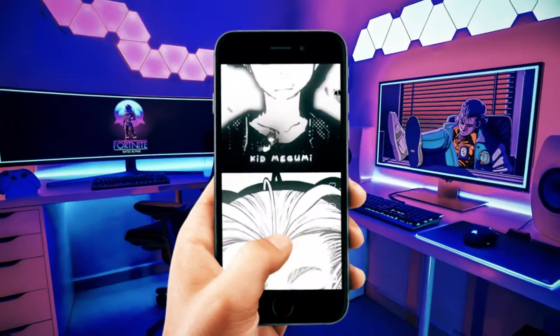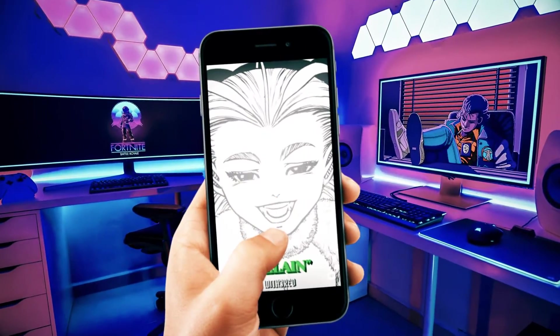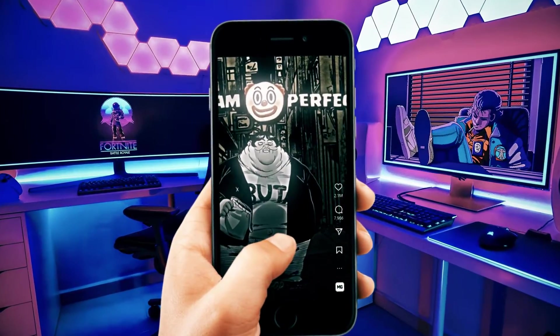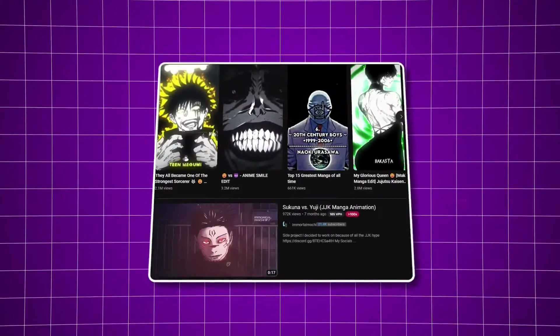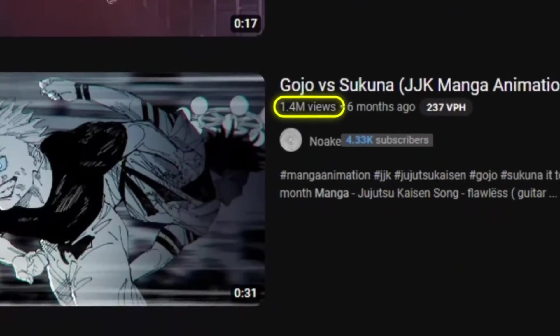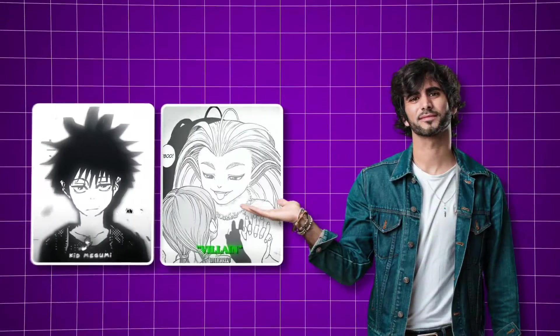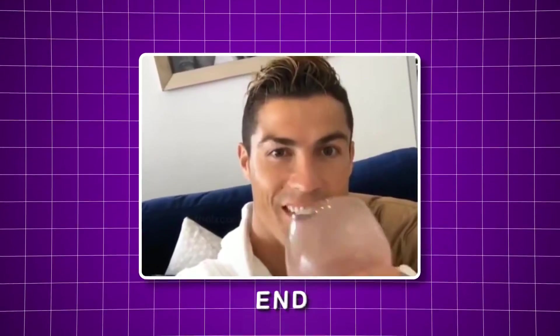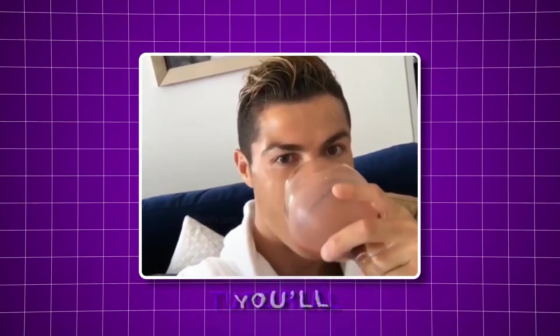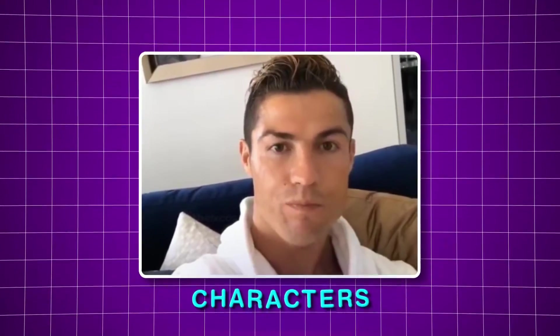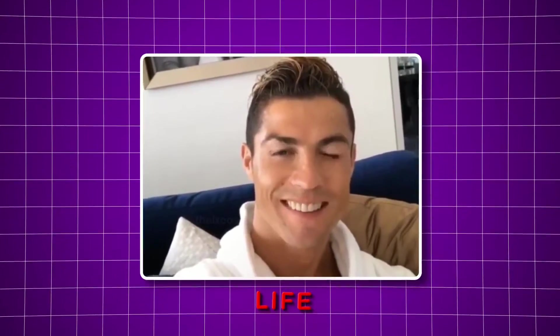Yesterday, I was scrolling through Instagram reels when I saw these manga animation reels. These kinds of edits are really popular right now. I've never made anything like this, so I'm taking on the challenge of making my very own manga animation video. So stick around, and by the end of this tutorial, you'll master the art of bringing manga characters to life.